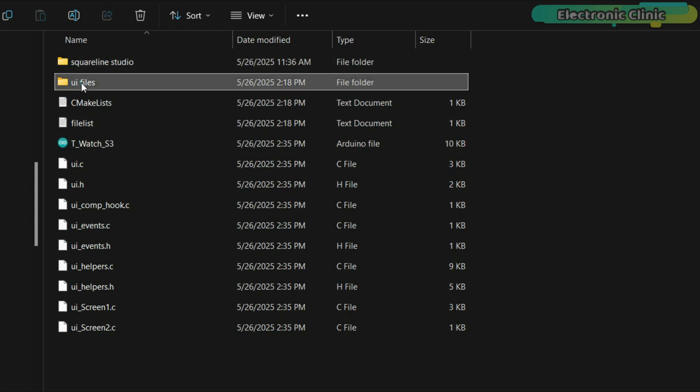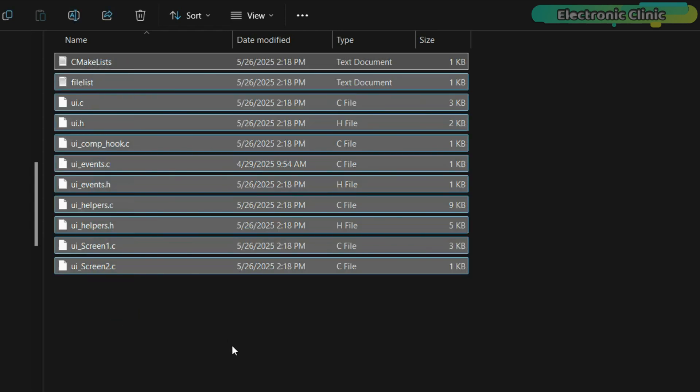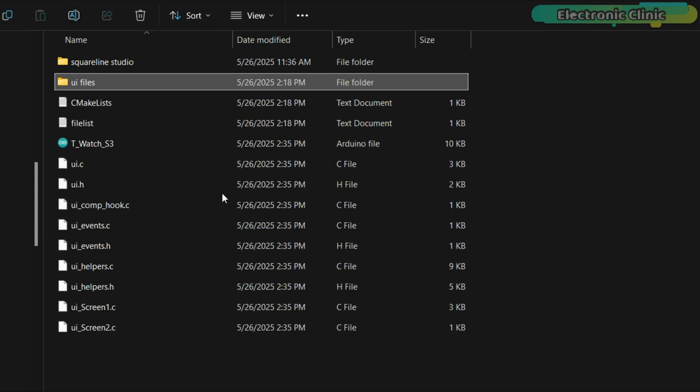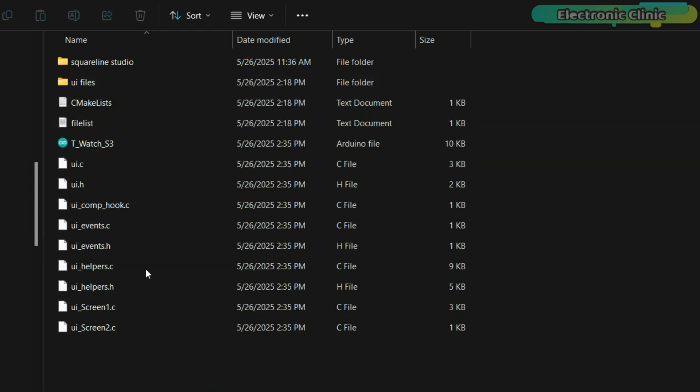Next, go to the UI files folder, copy all the generated files, and paste them into the same folder where your main Arduino.ino file is located. As you can see, I have already pasted all the files here.